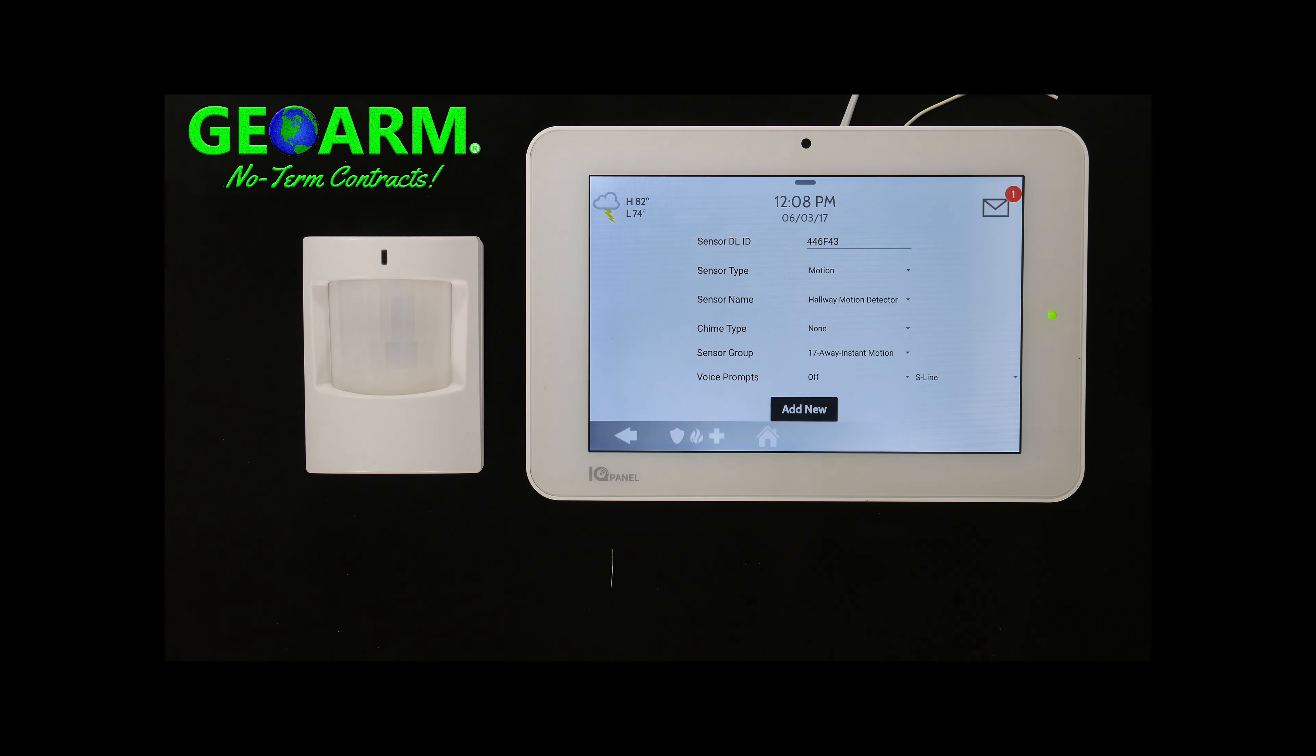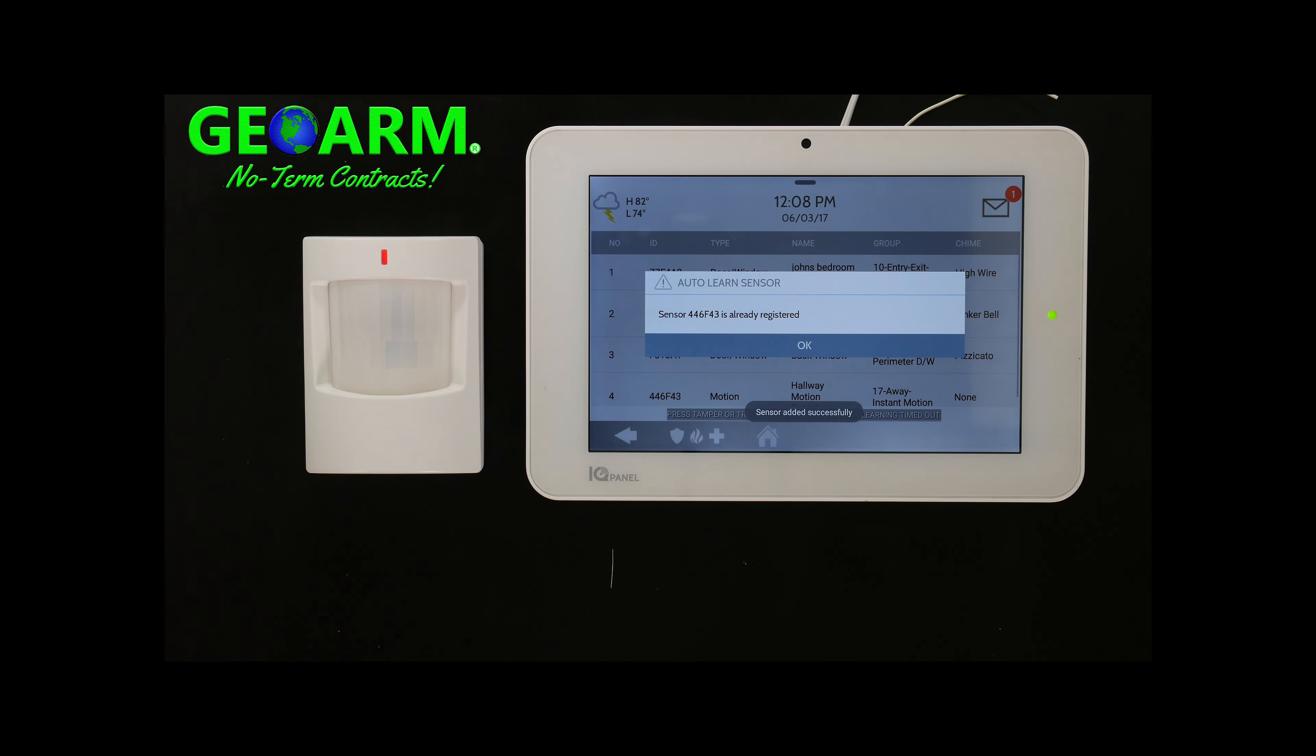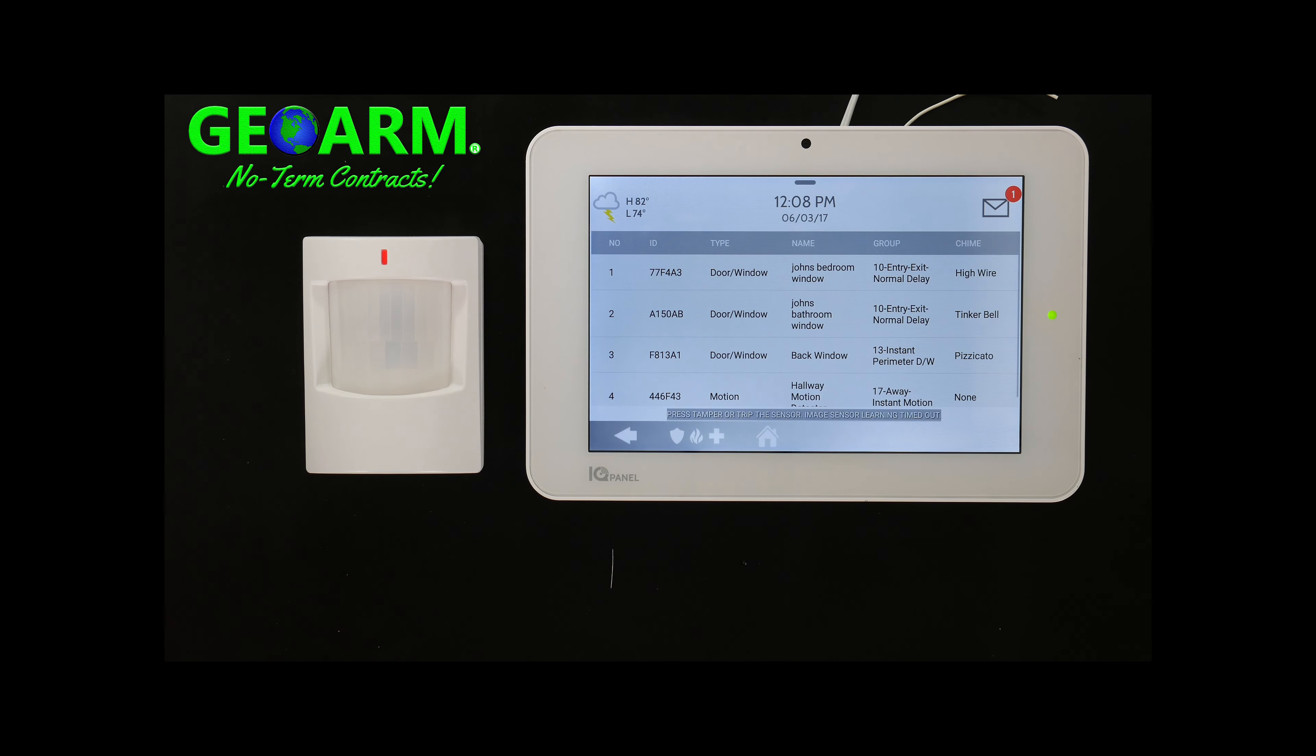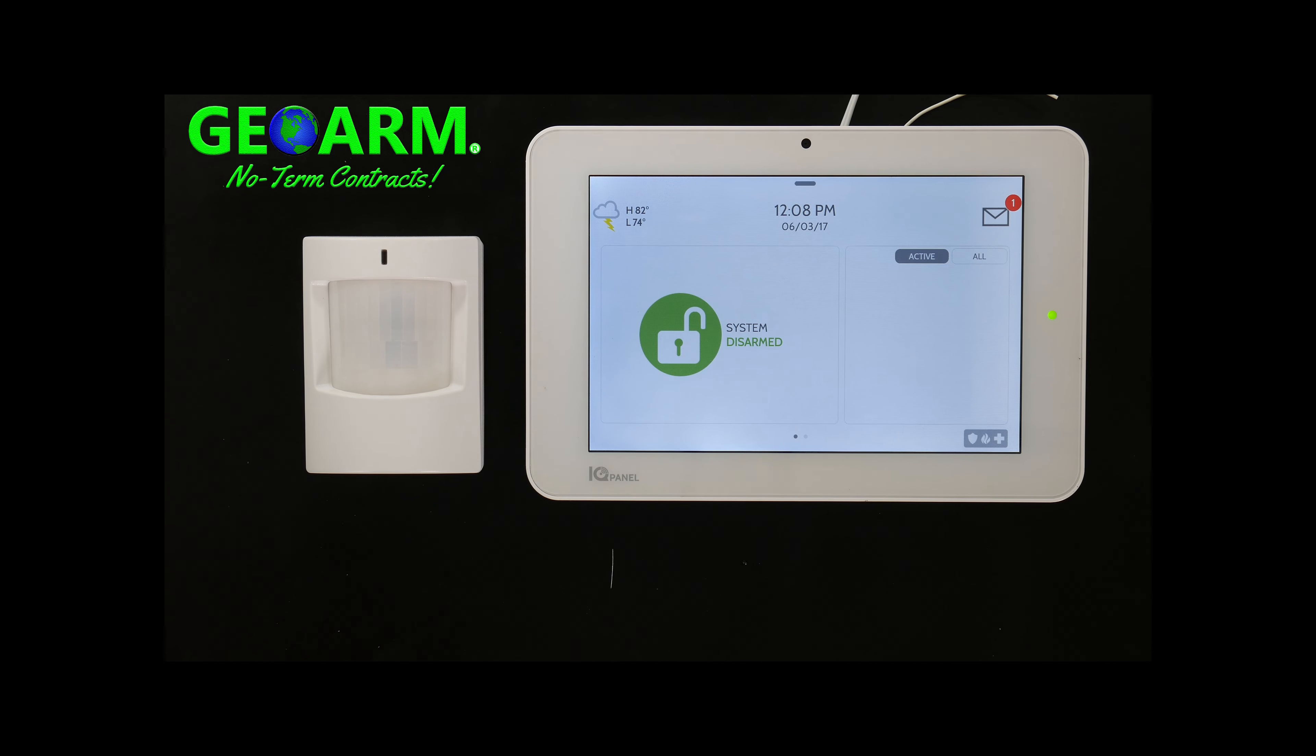Select add new, the sensor has been registered, select the home button, perfect.